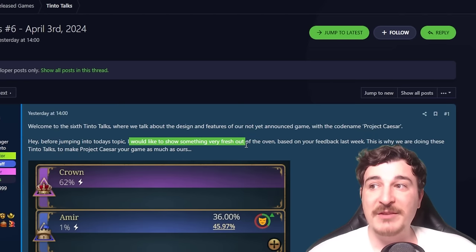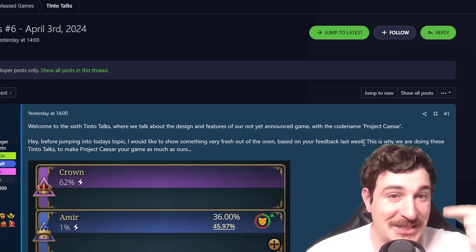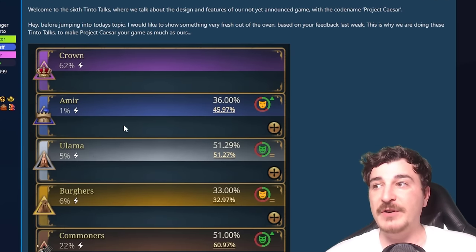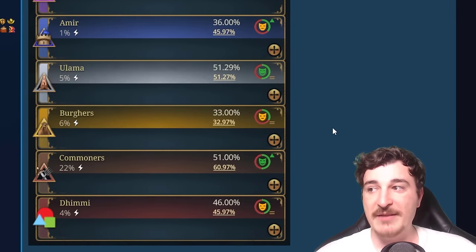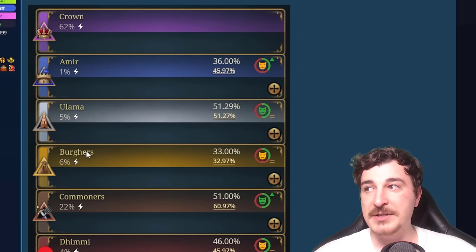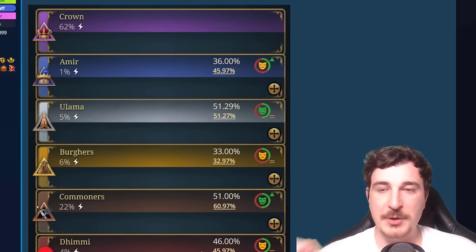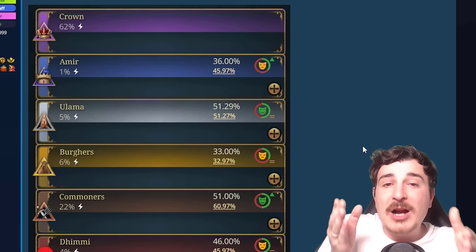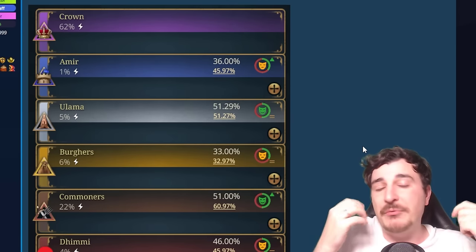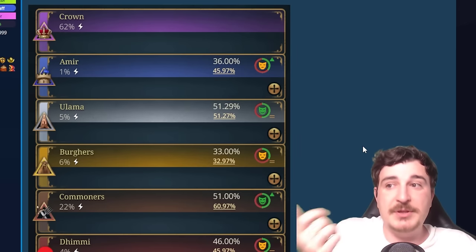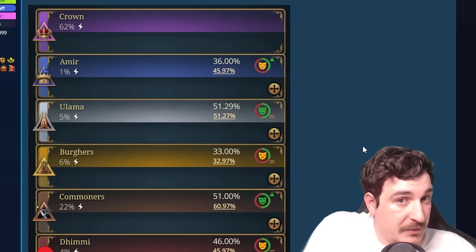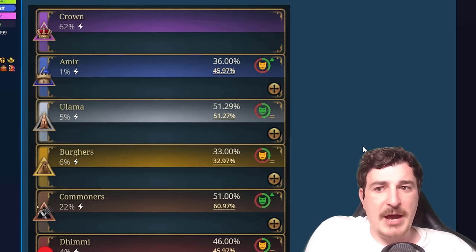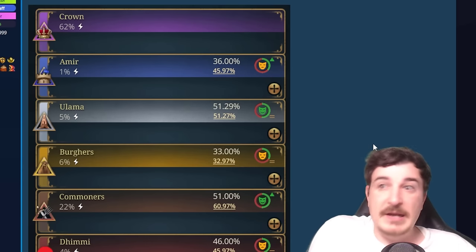He says before jumping into today's topic, he'd like to show something fresh out of the oven based on feedback from last week: 'This is why we are doing these Tinto Talks — to make Project Caesar your game as much as ours.' The result of the feedback is a changed layout for the estates, with a few things added, including crowns alongside the Amirs, Ulema, Commoners, Demis, and Burgers. None of the privileges have been filled in yet, but I have to reiterate — Paradox does listen to your feedback. So make sure you go to the forums if you want them to add something specific.